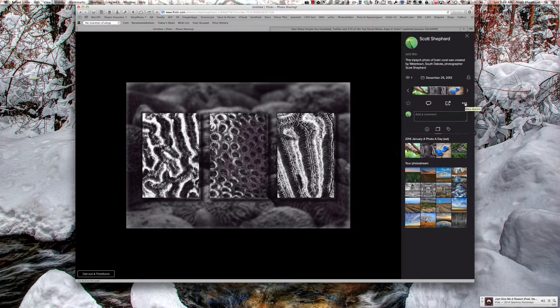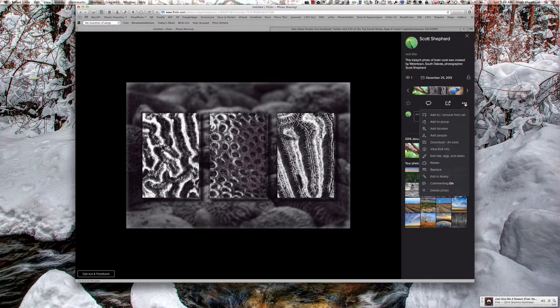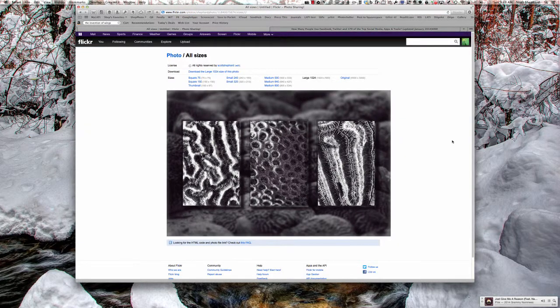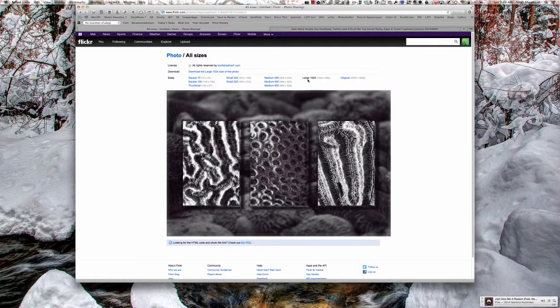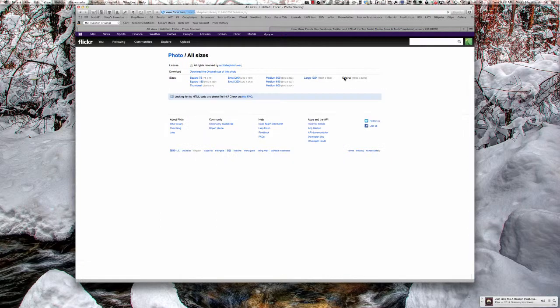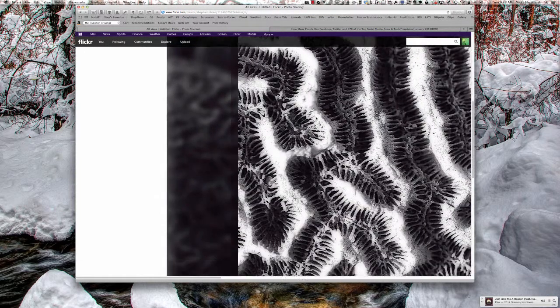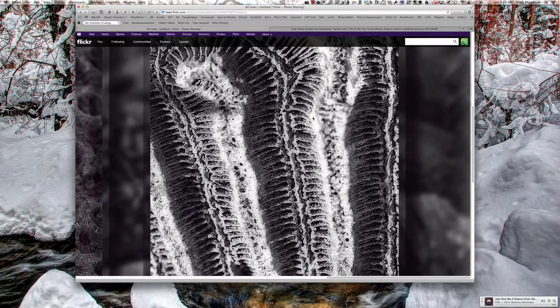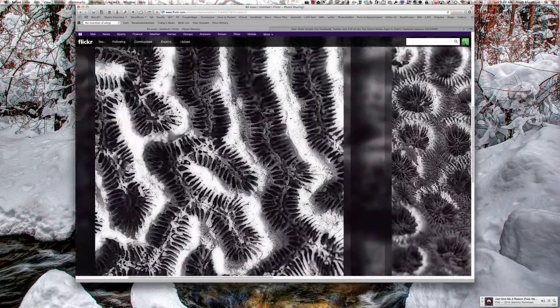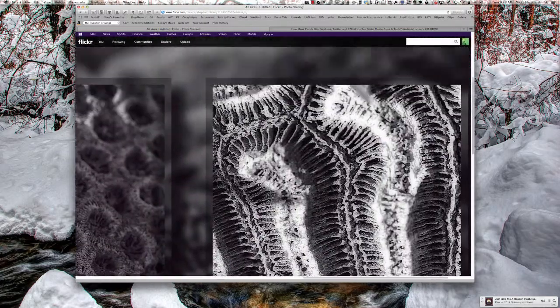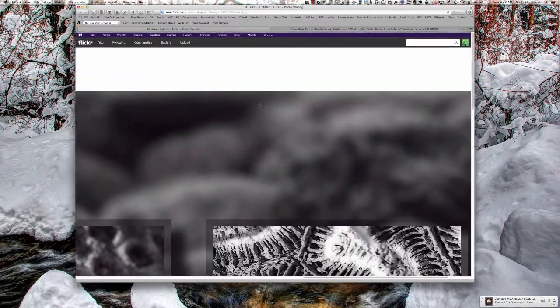you'll notice that the size it displays at is fairly small. If I go up here to the three circles and go to download all sizes, you'll notice the black one is large 1024. That's the one I set that tells Flickr the biggest size I want my images to display on someone else's account. If I click on original, the full resolution version of this photo shows up.